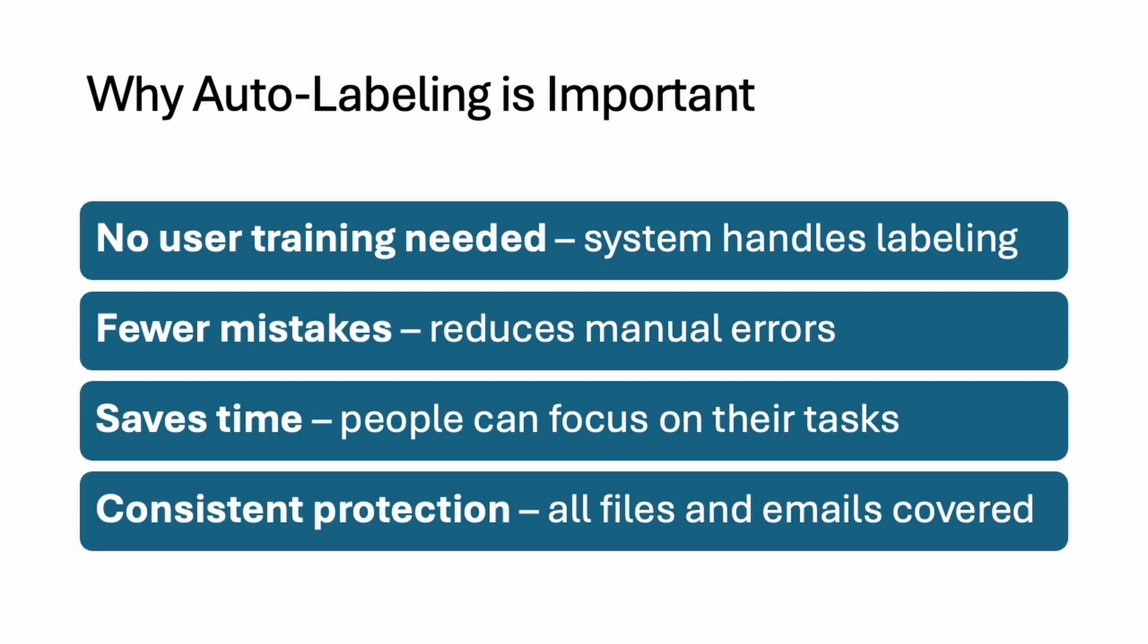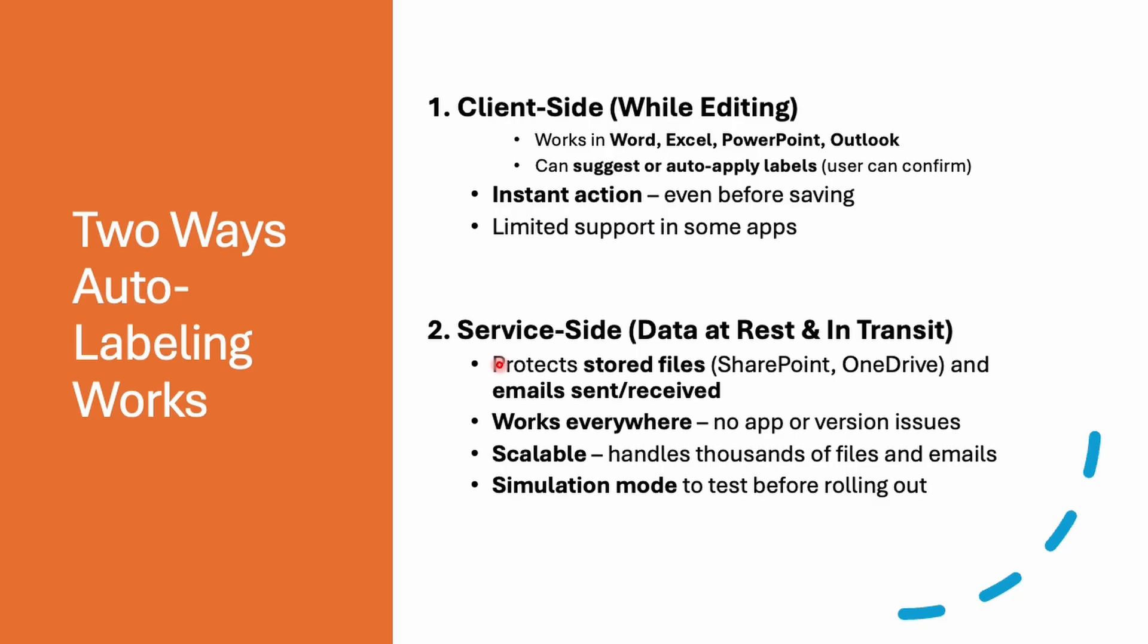This approach will save the training time. You don't need to train all the users. Hey, you need to know these are the list of sensitive files. These are the keywords. If you're putting it in these files, you must label it as confidential or highly confidential. You don't need to do that. You can also protect it from the leaks and ensure the data will be consistently protected.